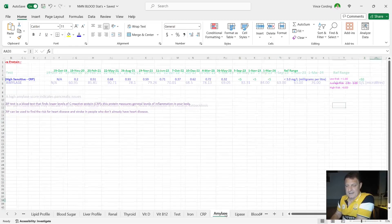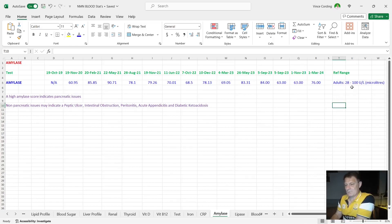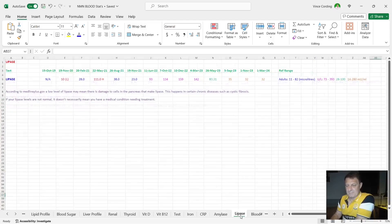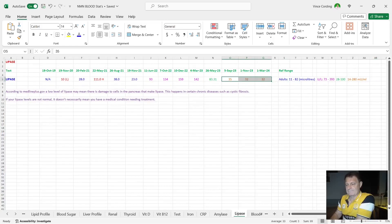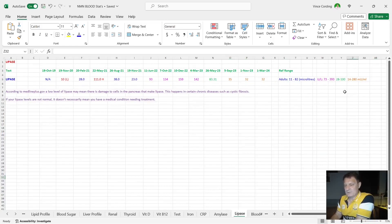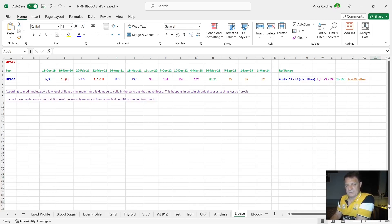My amylase, you can see from 63 up to 76, but still well below the 100, which is the top end of the reference range. So that's good. And my lipase, exactly the same for the last nine months. As long as it's between 14 and 280, it's okay. So 32 is also good. Nothing we need to talk about there.